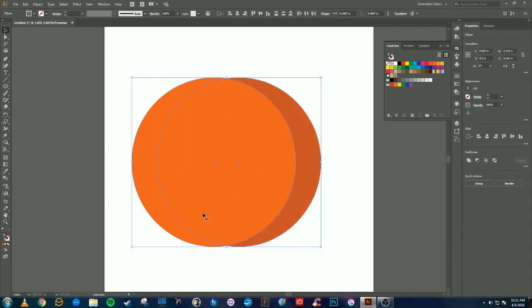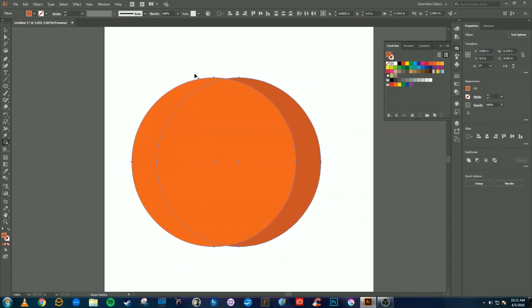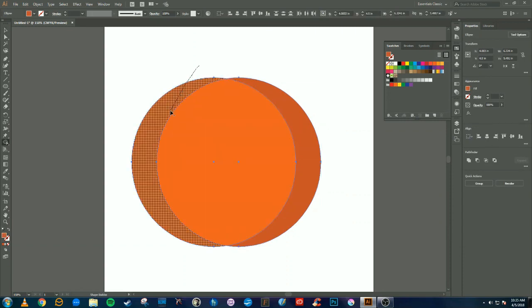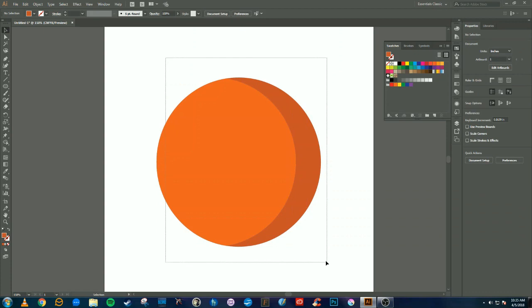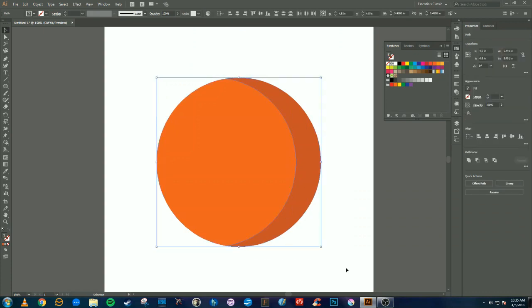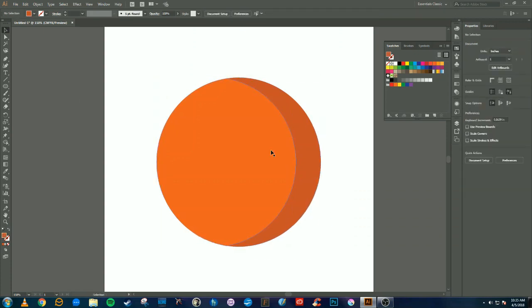Select everything and then press Shift+M to select your shape builder. Hold alt to delete the outside part of the shape. Select all of it and press Ctrl+G and now it's grouped together in one shape.